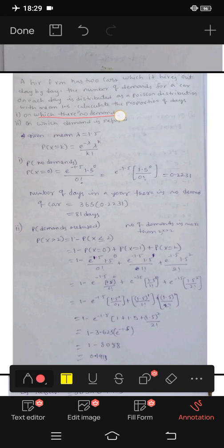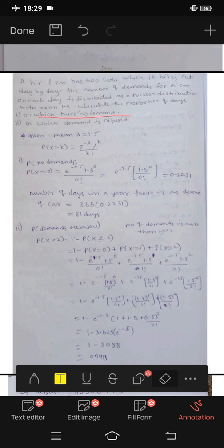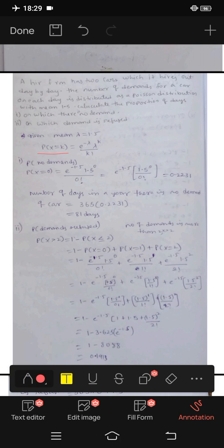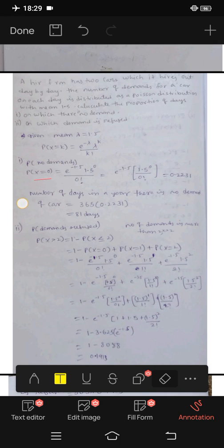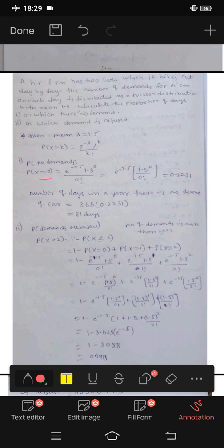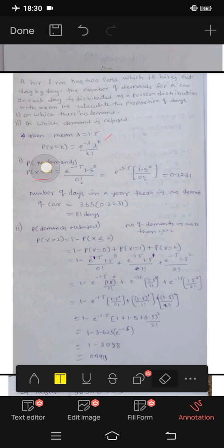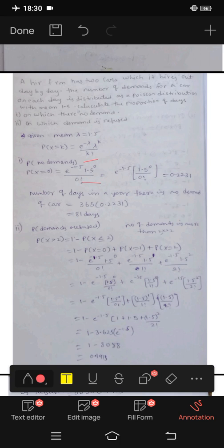First question: on which there is no demand. Demand x equals 0, so k equals 0. P of x equals 0. Lambda is 1.5. So we apply the formula: e power minus 1.5, into 1.5 power 0, divided by 0 factorial. 0 factorial is 1. The result is 0.2231.